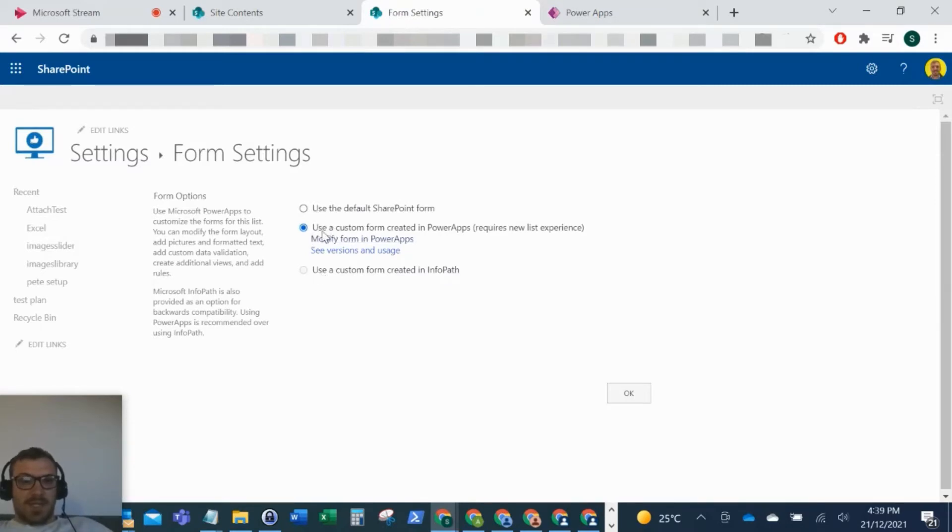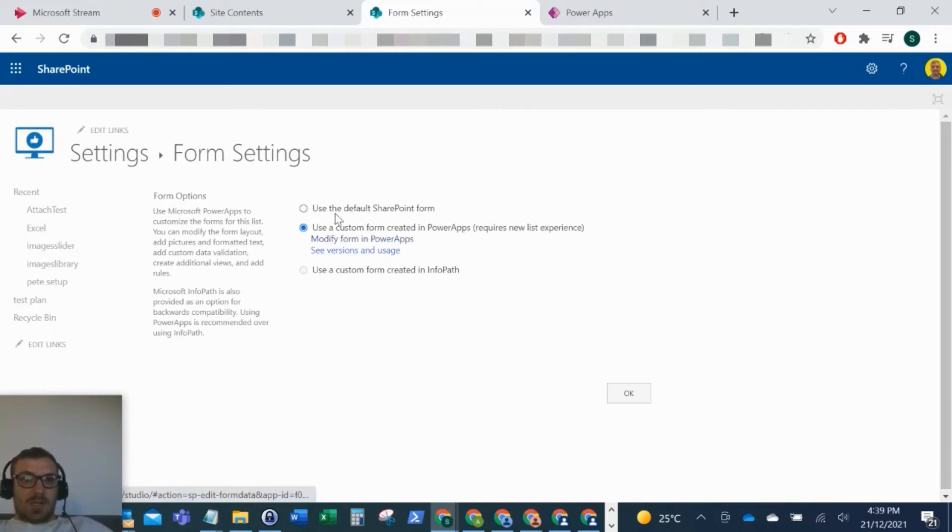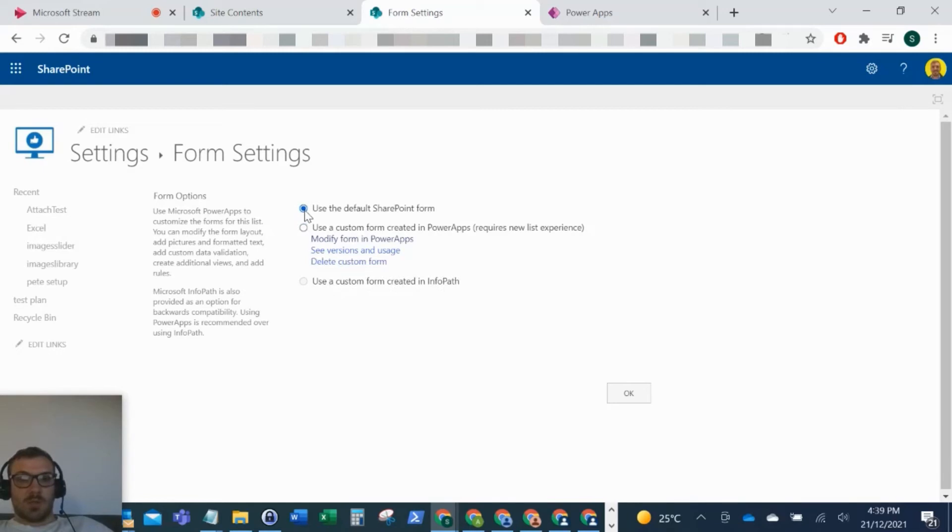Obviously, because we've made that change to the list, it's changed here to use the custom form created in Power Apps. As you can see here, there's also use the default SharePoint form, so now what I'm going to